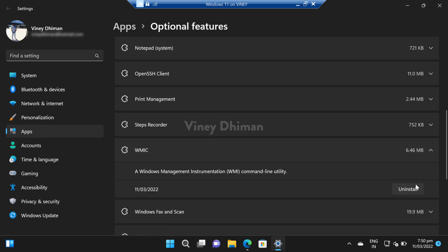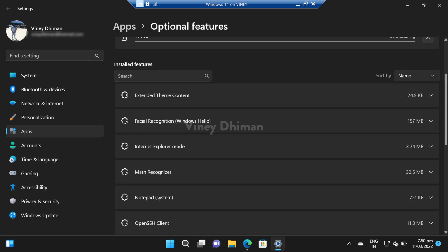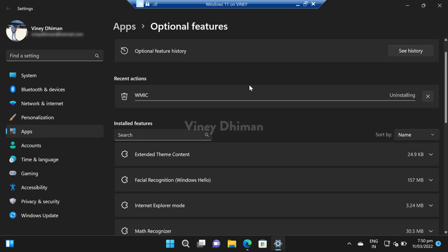Now click on the down arrow and here you need to click on this uninstall button. This will start uninstalling the VMIK. Wait for a few seconds.